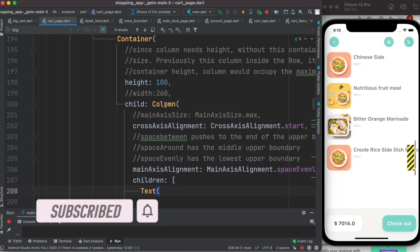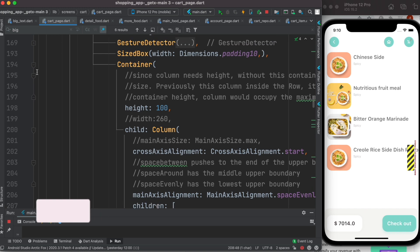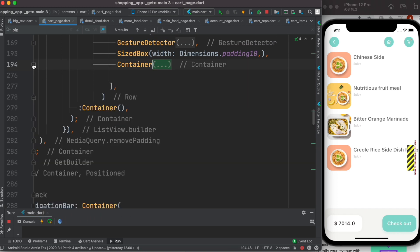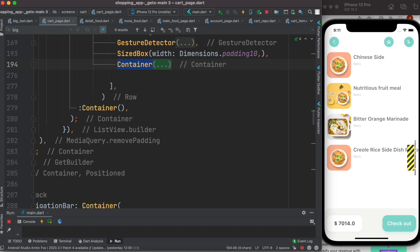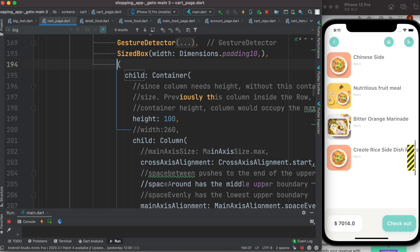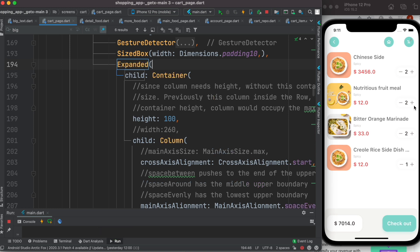I would do it the parent parent widget over here. So I'll wrap it using Expanded widget and hopefully the problem will be solved. Alright, now let's save it, run it, and everything is back. Now here I don't have this 260.